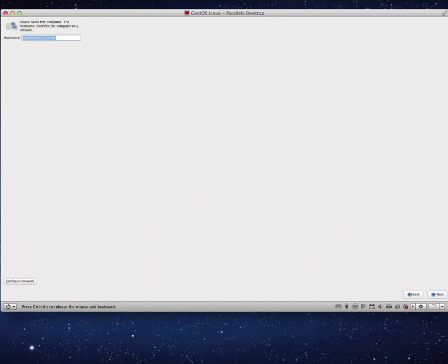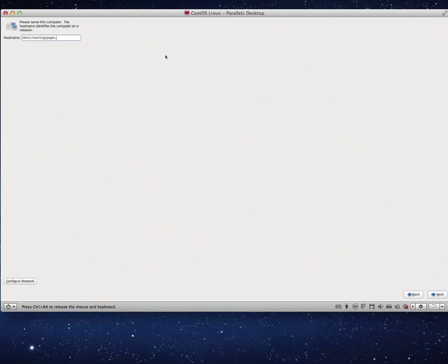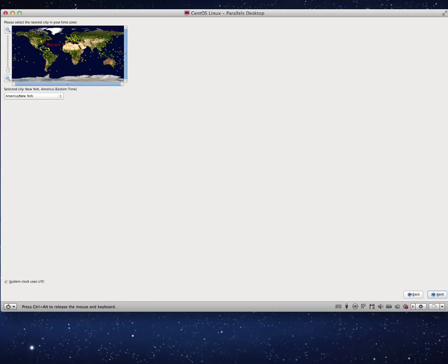For the host name I'm going to type in demo.learningxpages.com. There's my host name for the machine. This is the physical name of this box that it's going to be running.